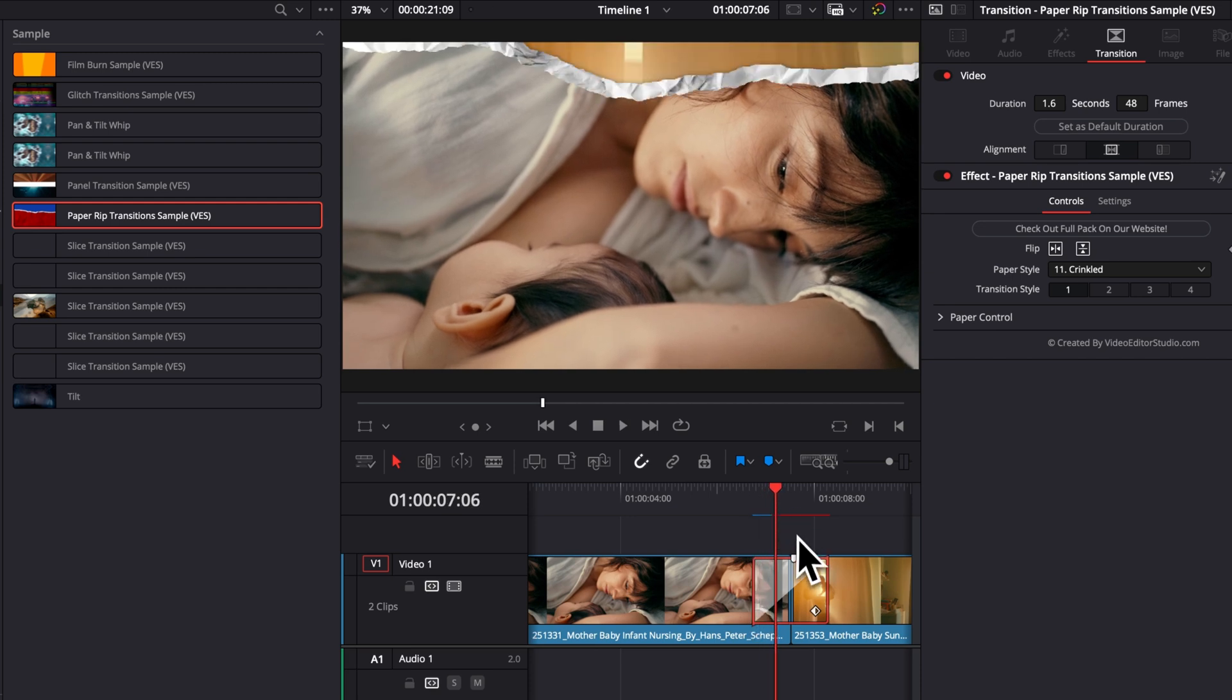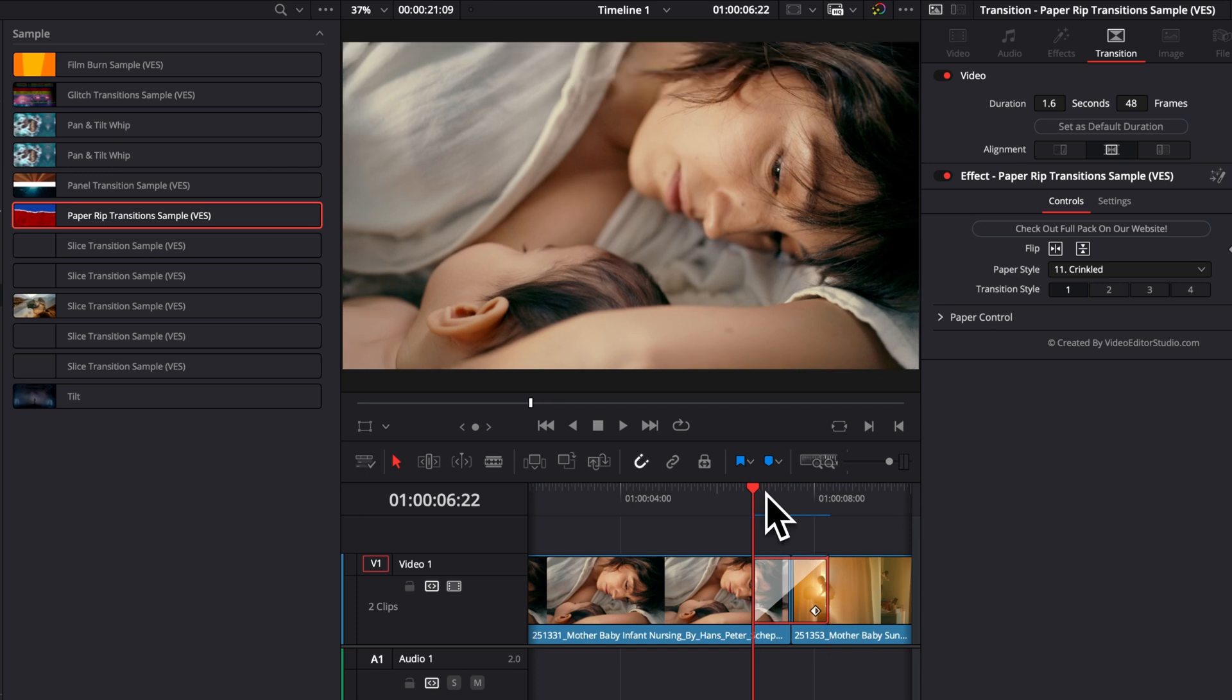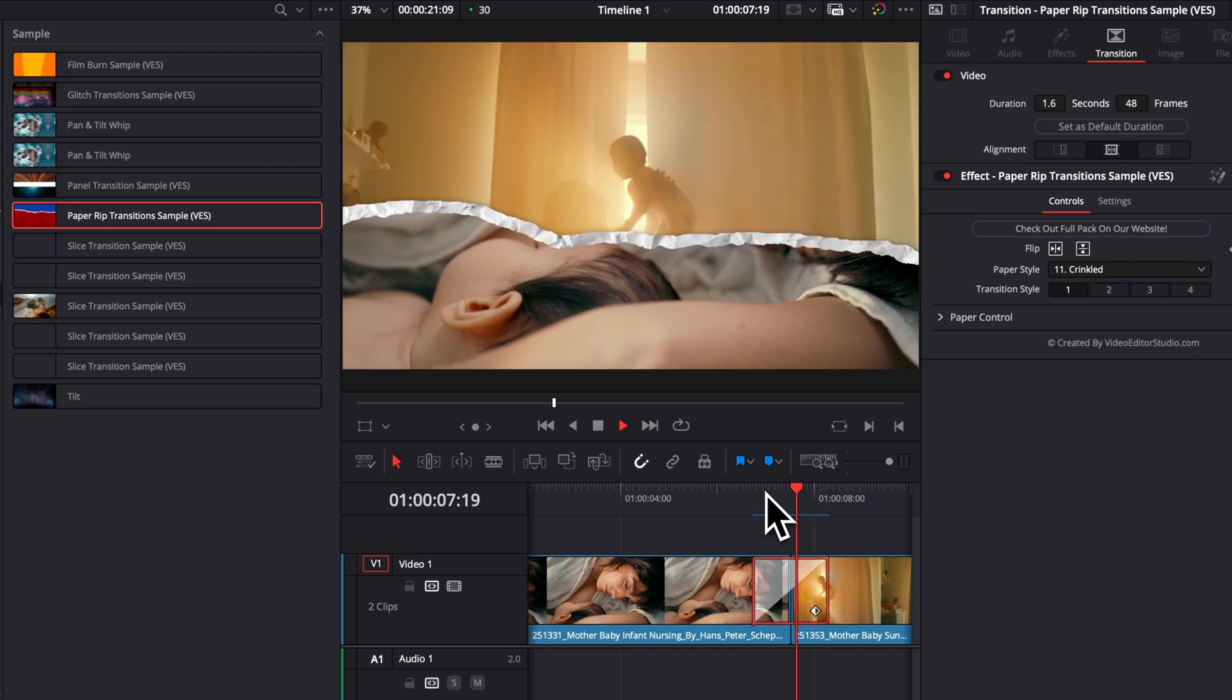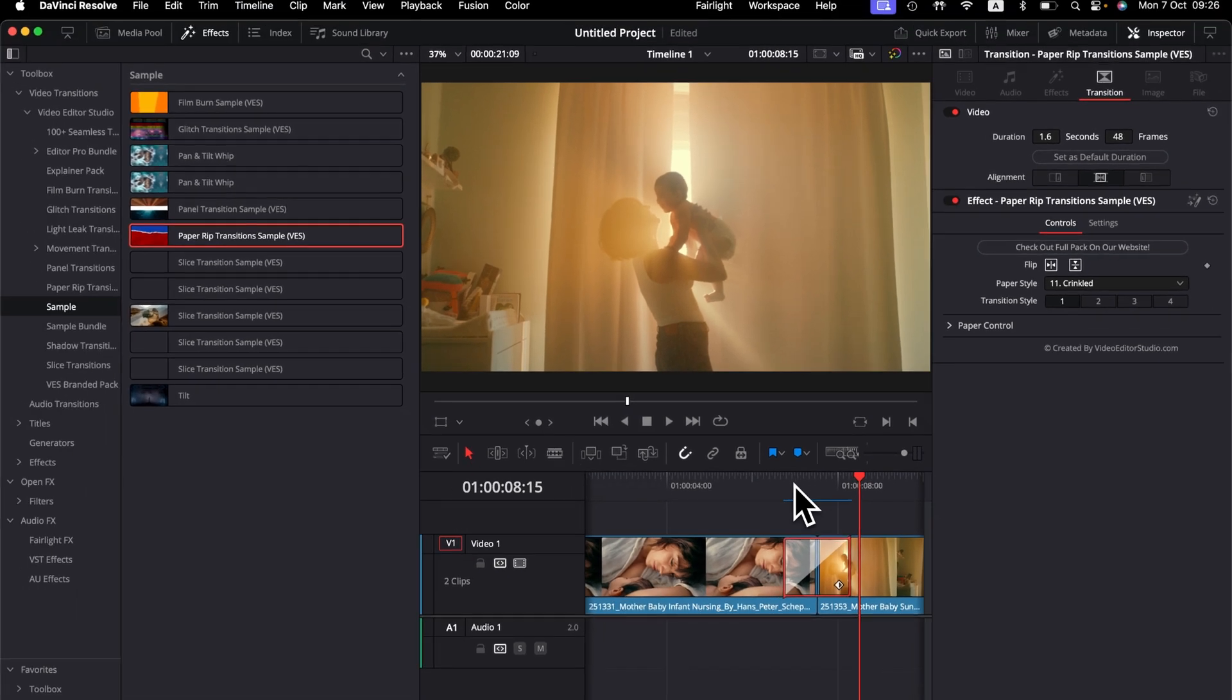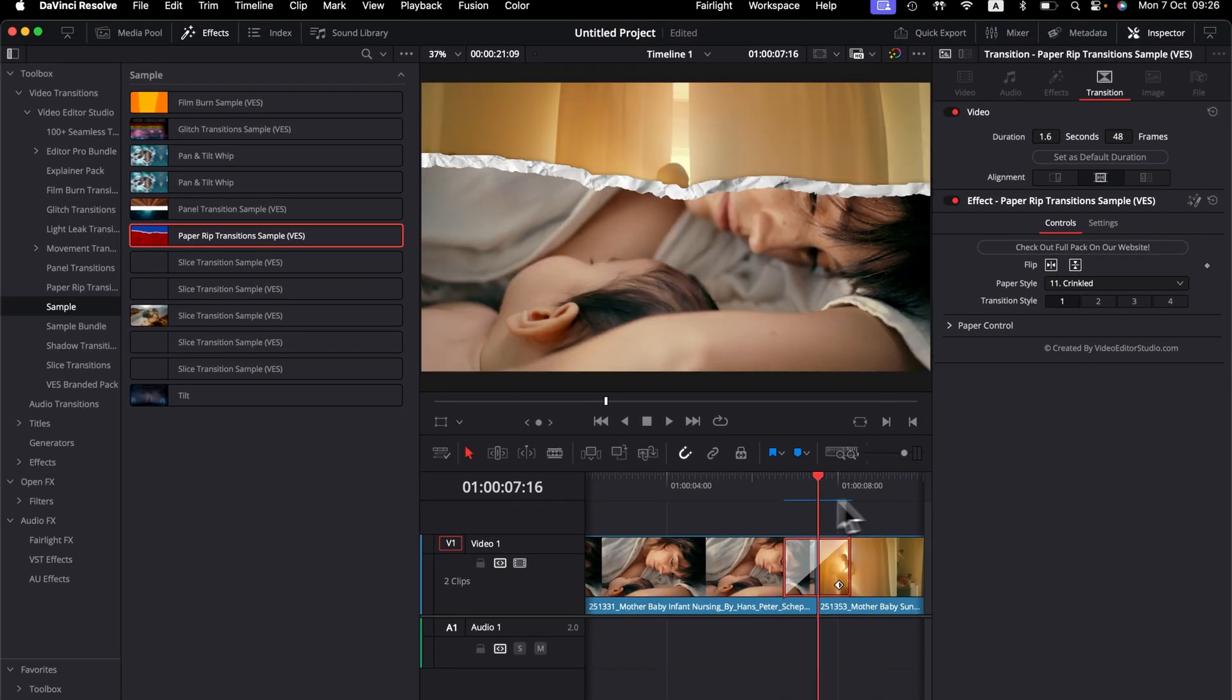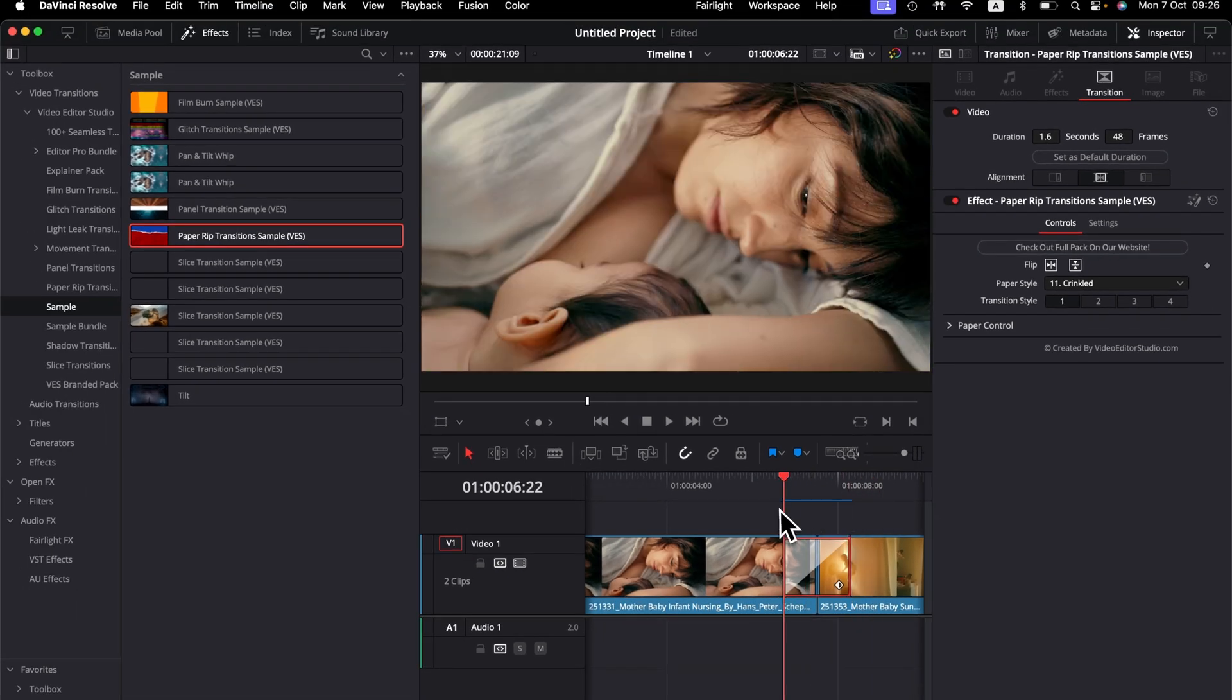So just a quick note in case you are encountering those problems with DaVinci Resolve 18 or DaVinci Resolve 19 or 19.1. But right now, as you can see, it seems to have been solved with DaVinci Resolve 19.2. Alright, so now a few details about the transition.